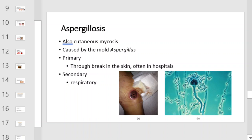Aspergillosis, also a cutaneous mycosis, is caused by the mold Aspergillus. In its primary infectious route, it enters the body through a break in the skin, often in hospitals. It can also infect through the respiratory route.